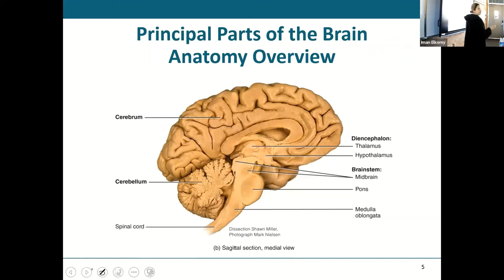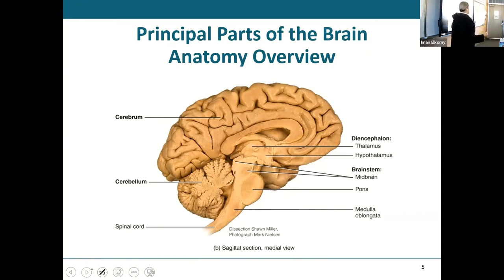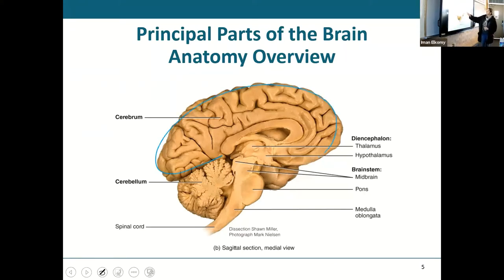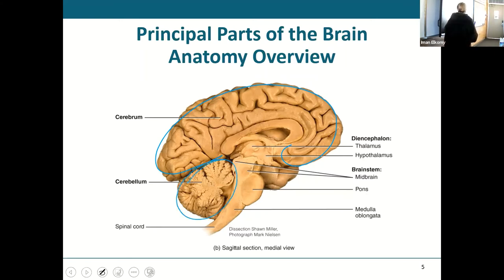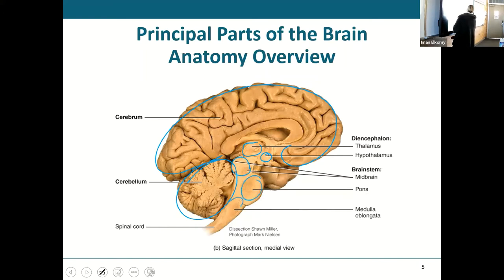Those who had lab this morning will find this easy because you've already seen most of this. Imagine this is my brain sliced into left and right halves. Up here is the cerebrum — specifically, we're looking at half of it, a cerebral hemisphere. Just below that is the cerebellum. Other structures include the thalamus, and below it the hypothalamus. Just below that you've got the midbrain, pons, and medulla, which continues as the brainstem.